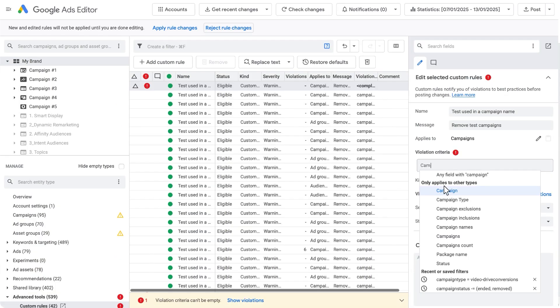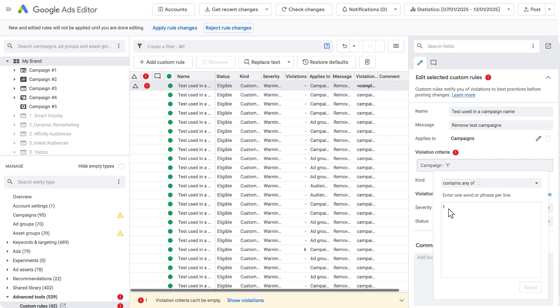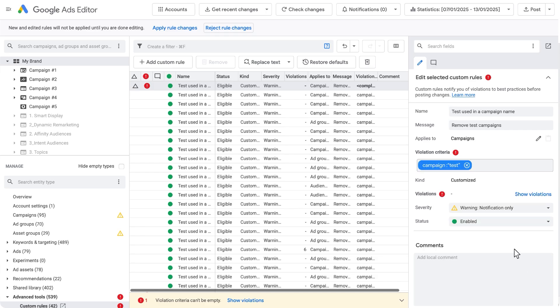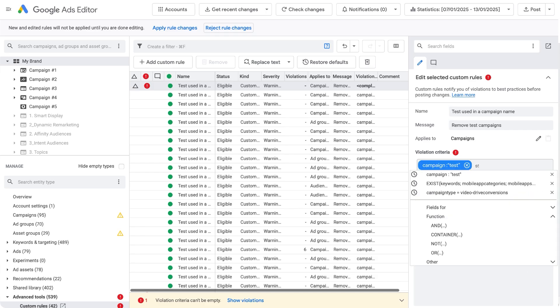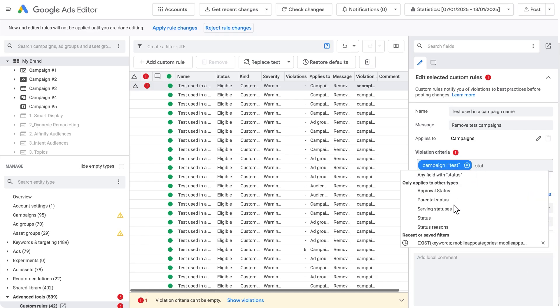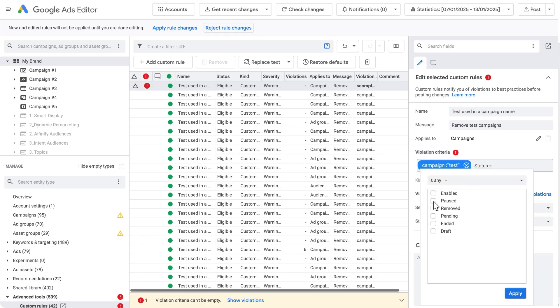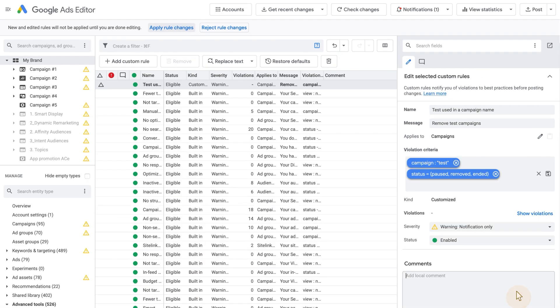Next, define the violation criteria. This is the same as the advanced search, discussed earlier in the video, and can follow the same procedure. Create a new search or load in a saved one. Remember, items that pass this criteria are considered in violation of the rule and will be marked with a splat.